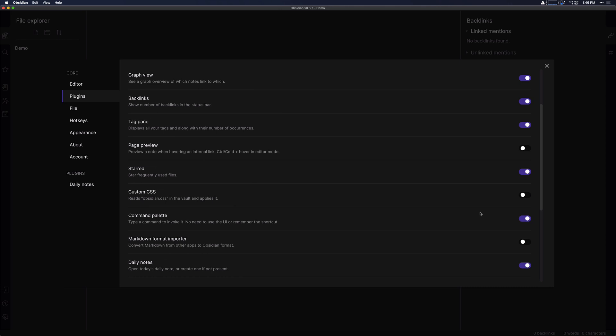We'll take a look at each one of these, but basically the tag pane allows you to see a list of all the tags in the right hand sidebar so that you can search for them easily. Starred allows you to surface frequently used files in the left hand sidebar and daily notes allows you to create a note for each day.